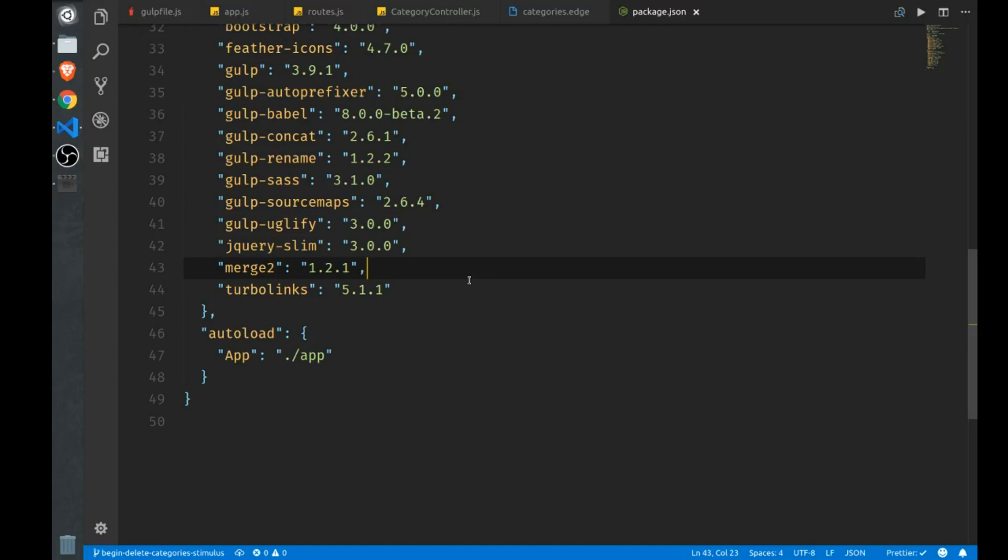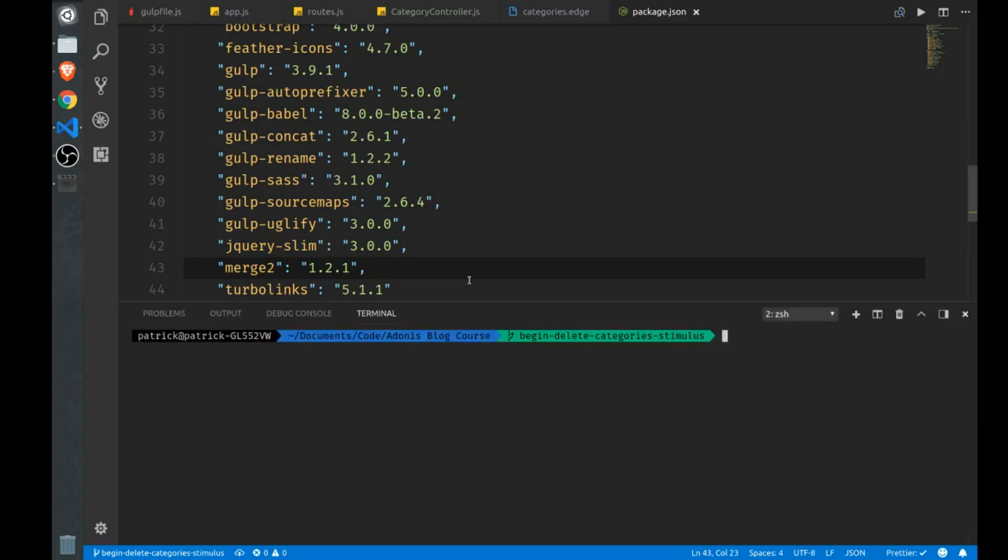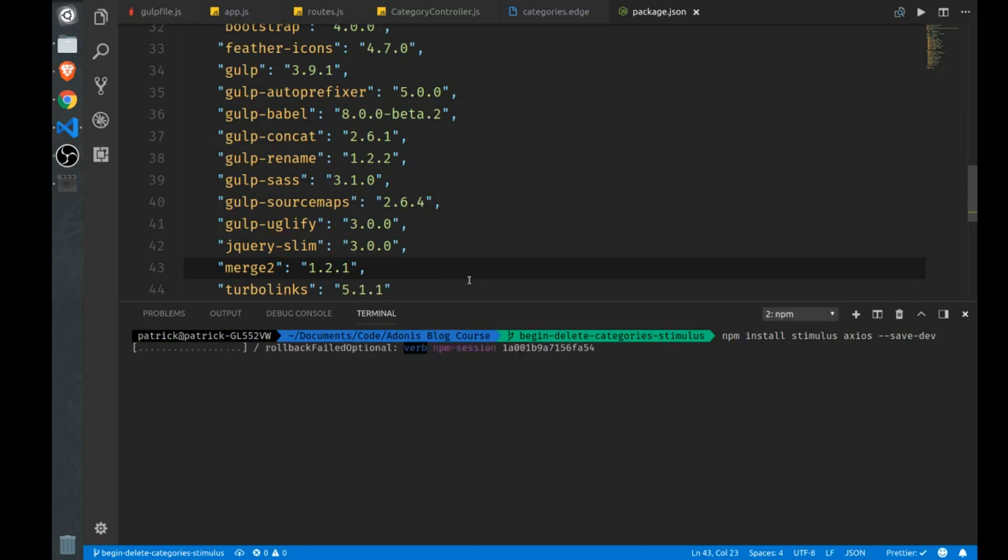So let's start by adding it to our project. Just use npm install stimulus. And we'll actually install Axios as well, because I want to use Axios, which is an HTTP helper there to make our delete requests for our categories. And we're doing this because I don't want to send users to a slash delete route. I'd rather do that with an AJAX request, which is a little cleaner for obvious reasons. So we'll add that to our package.json.